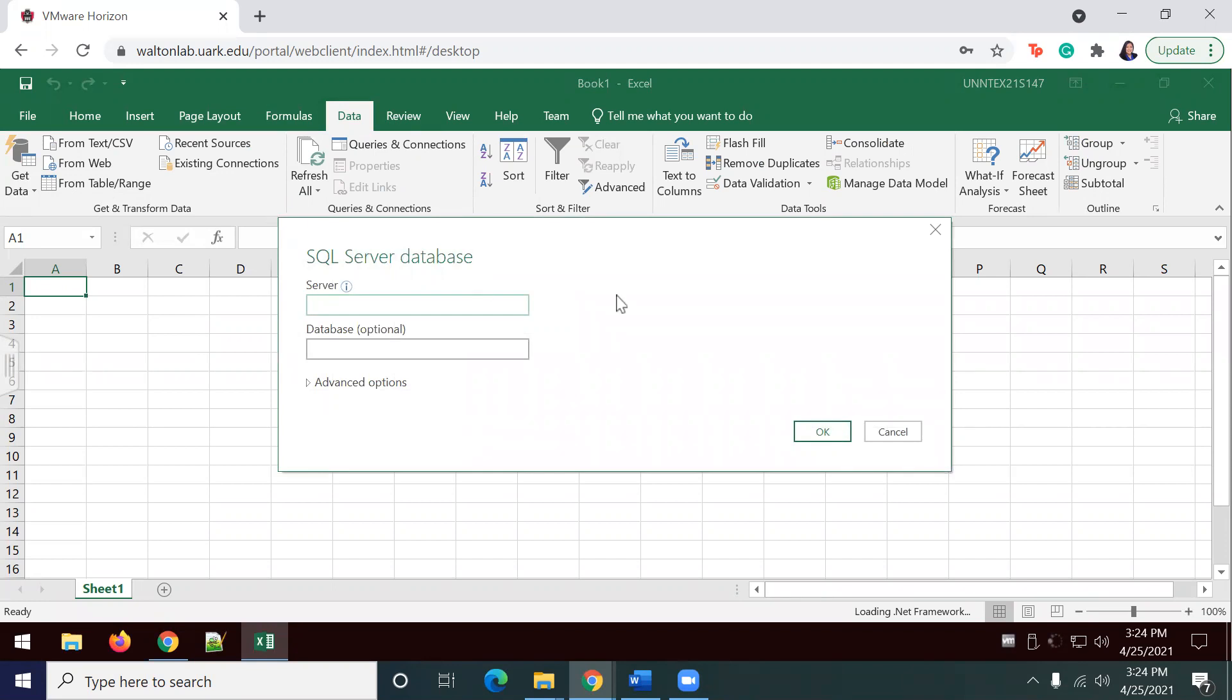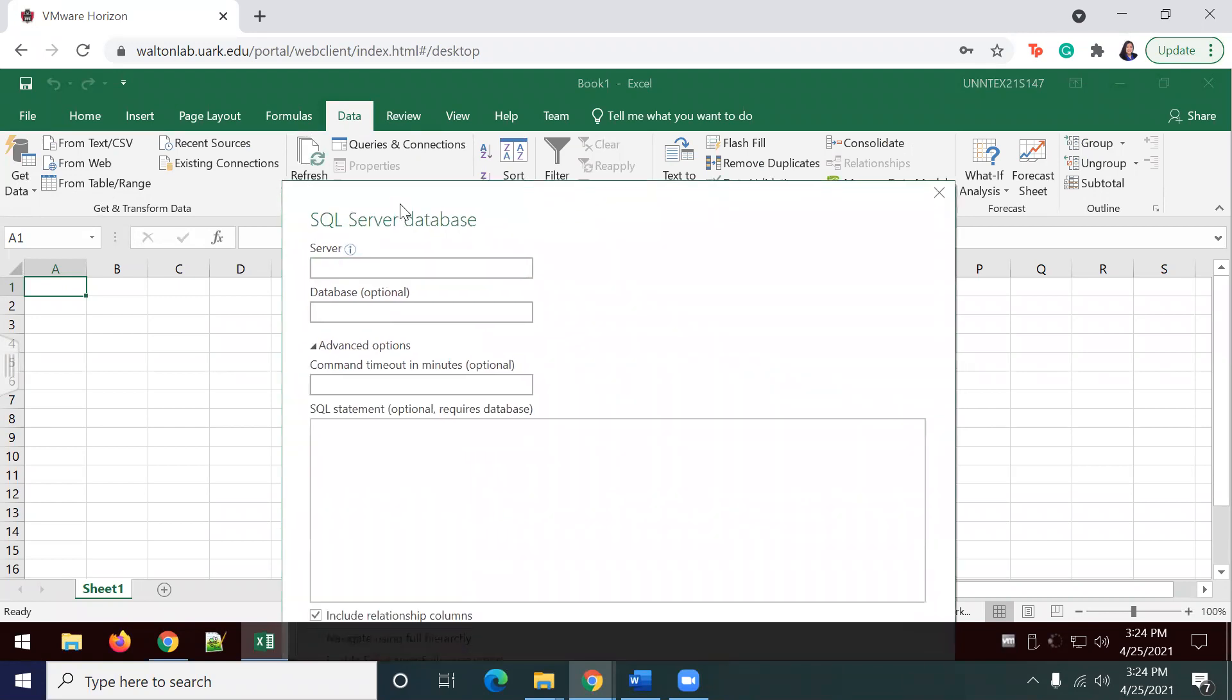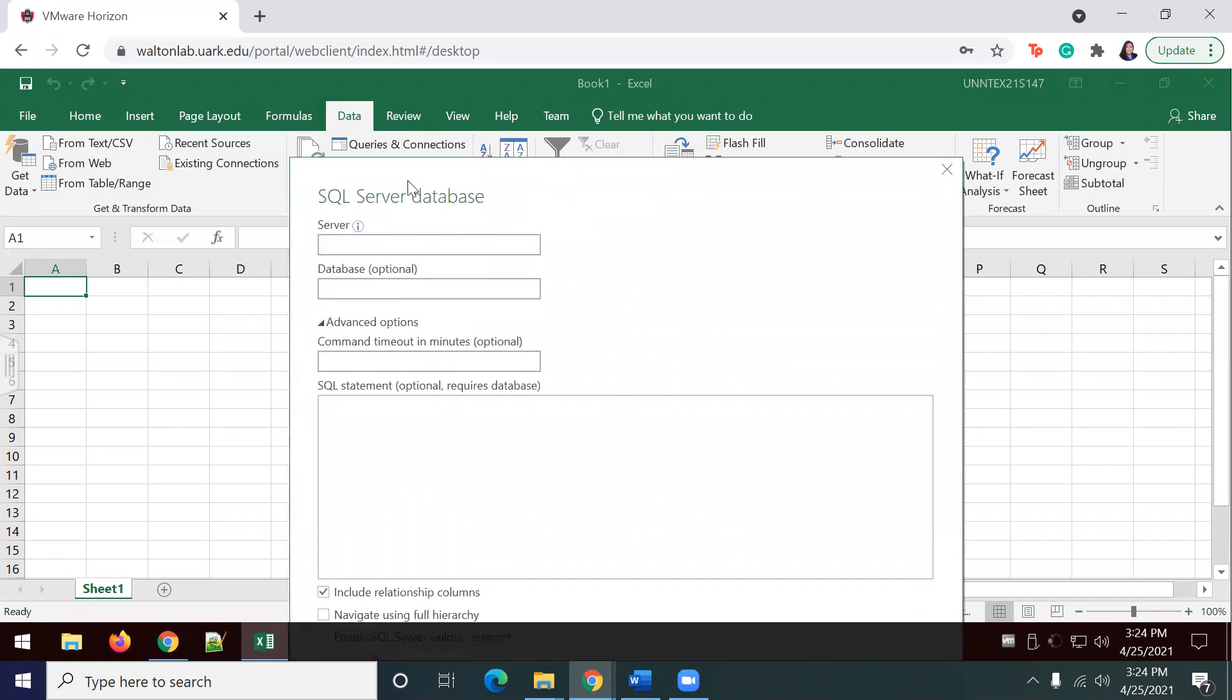To address this question, we're going to go ahead and put in my server information, as well as my database and my SQL statement. I'm going to go ahead and key this in.